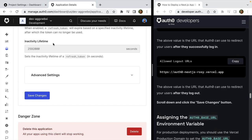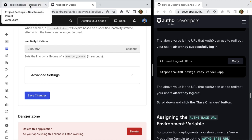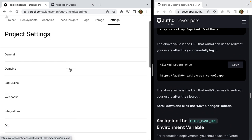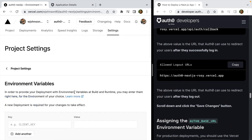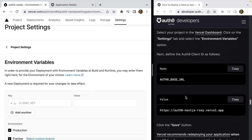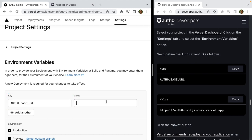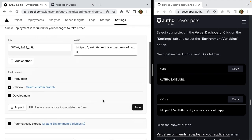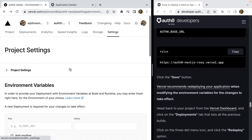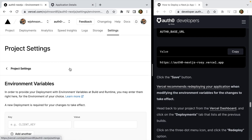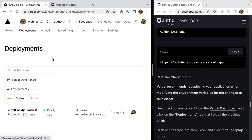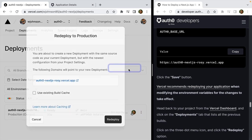Now let's assign the Auth0 base URL environment variable on the Vercel dashboard. Head to Settings and scroll down to environment variables. On the guide, copy the value of Auth0 base URL, then paste in the Vercel domain as the value and click Save. Vercel recommends redeploying your application when you change environment variables for them to take effect, so let's head to Deployments, click the three dots, and click Redeploy.